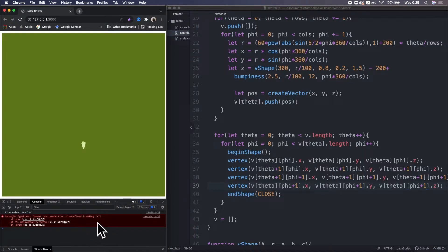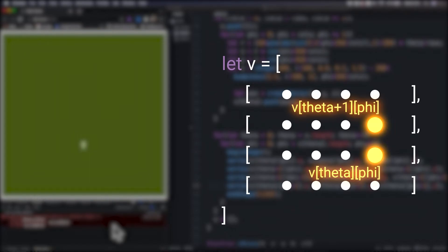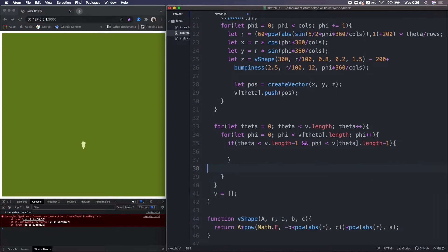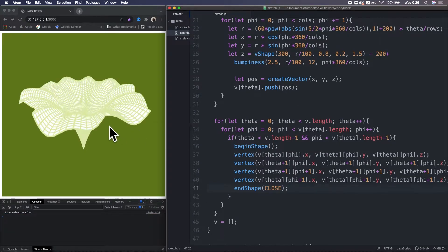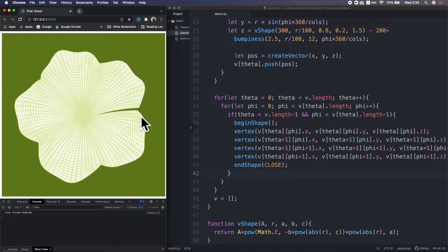But we get an error. Why? Because when the program picks the vertices on the far right, with this code they cannot refer to the two points on the right side. So we need to put a condition to prevent the index from going beyond. Now we don't only have the surface, but also the mesh.